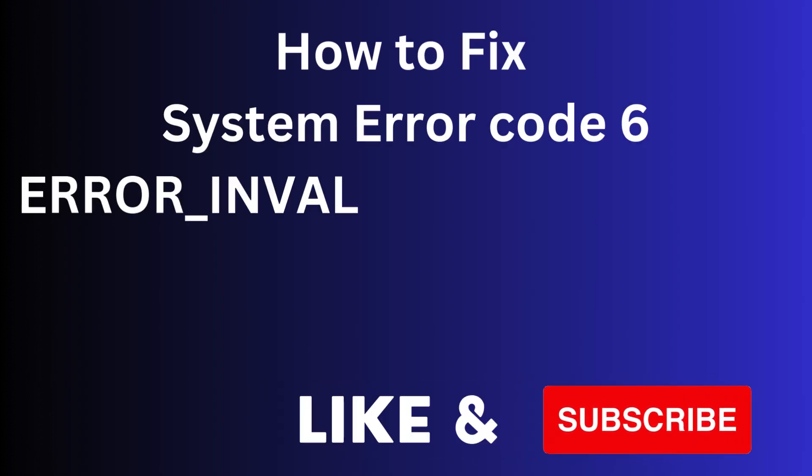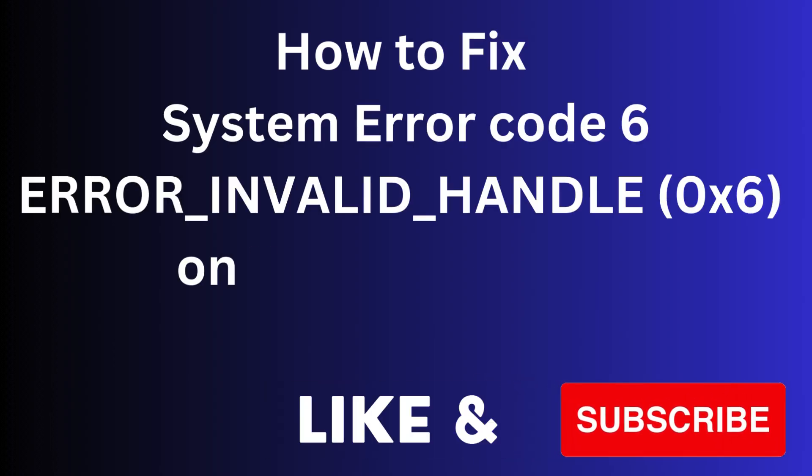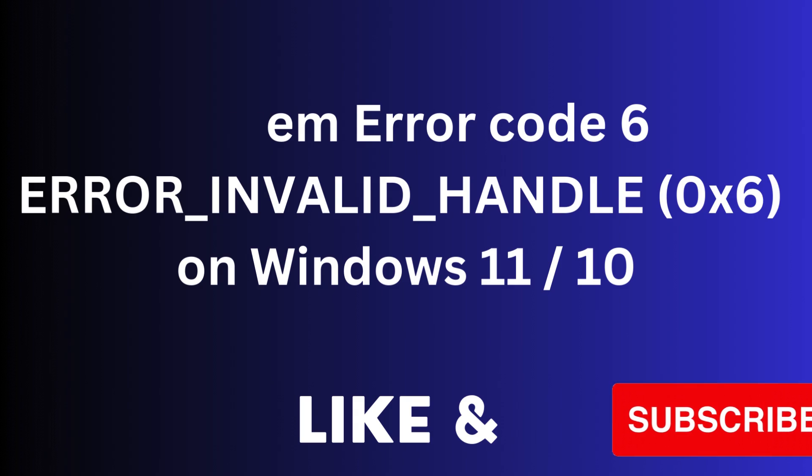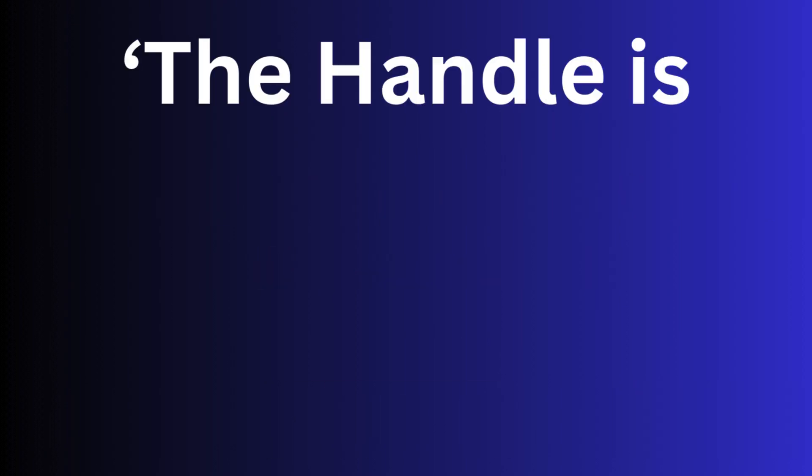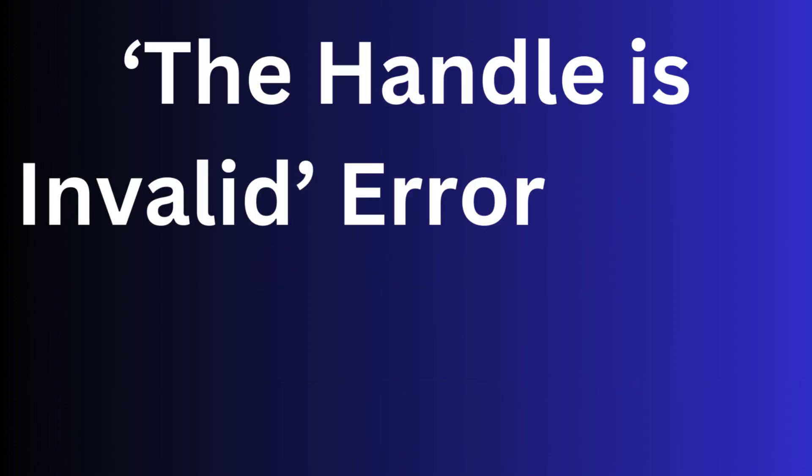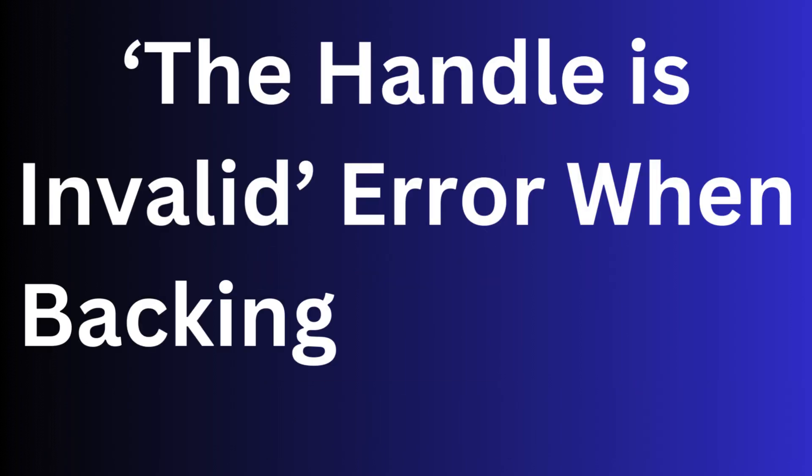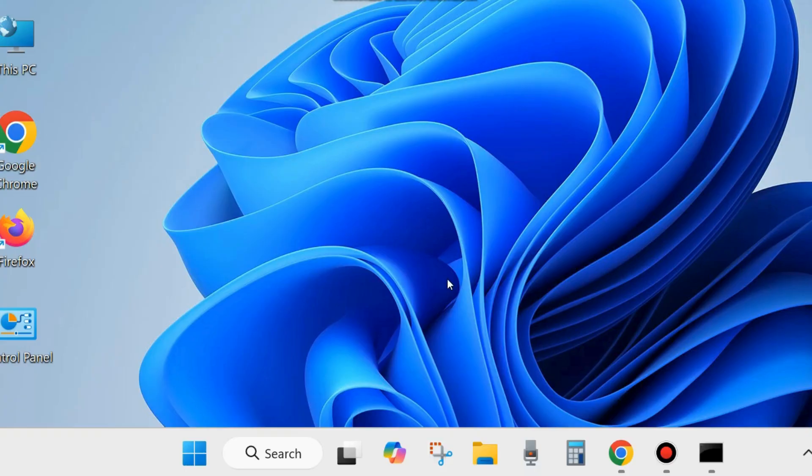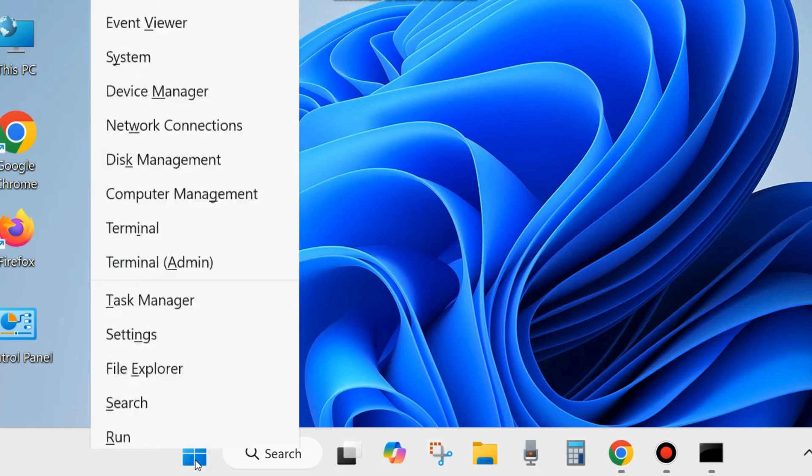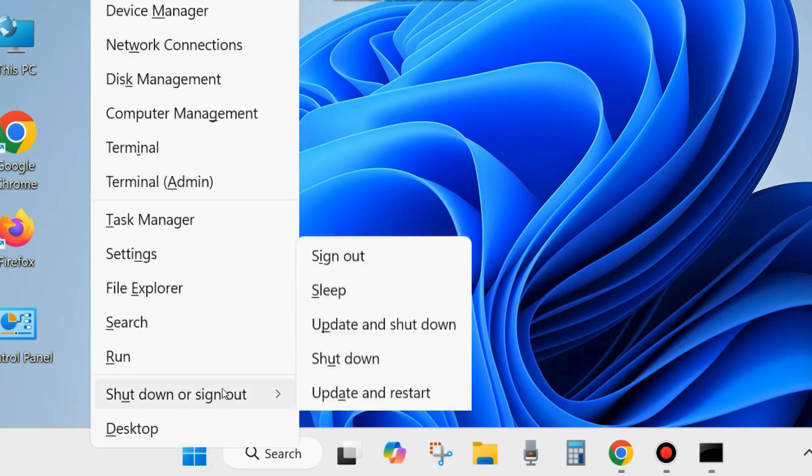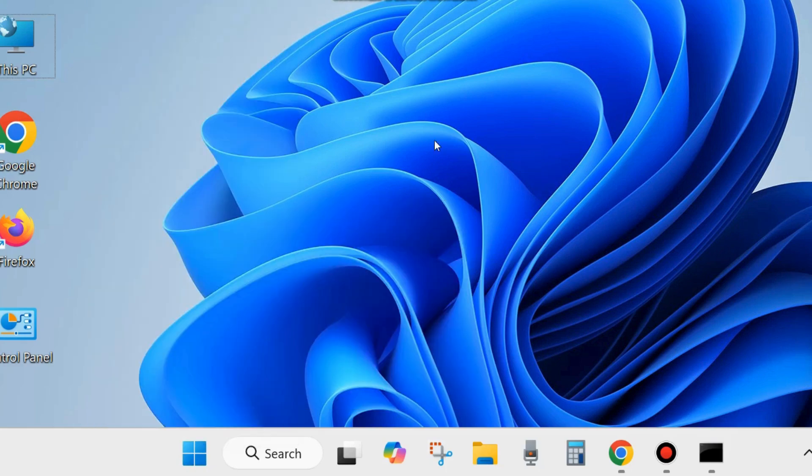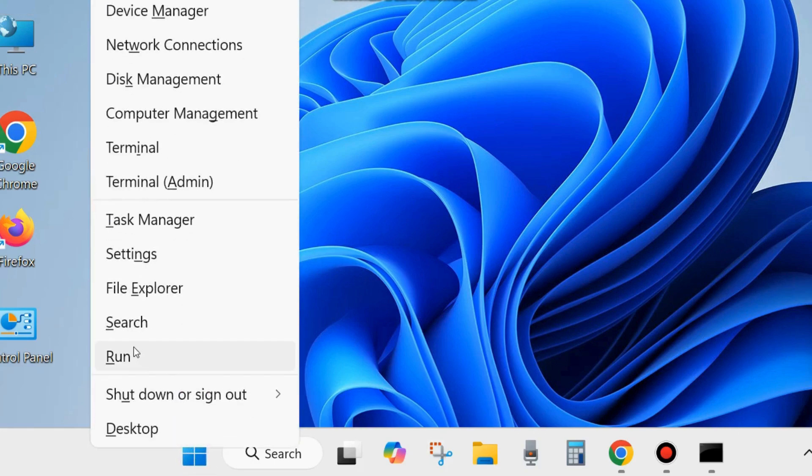Hi guys, in this video we will see how to fix system error code 6, 'Invalid Handle,' on Windows 11 and Windows 10. The handle is invalidated when backing up the system. If you are facing this error, here are the fixes. The first workaround is to restart your system. Sometimes a simple reboot can fix various issues, so restart and check whether the error is resolved.